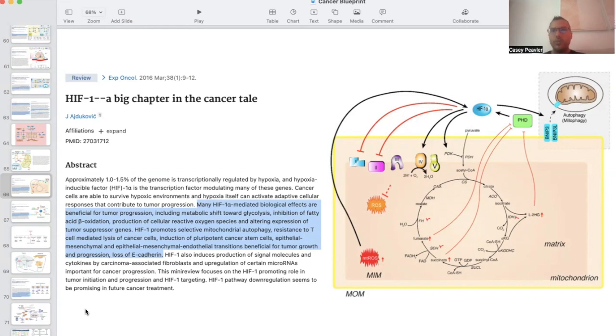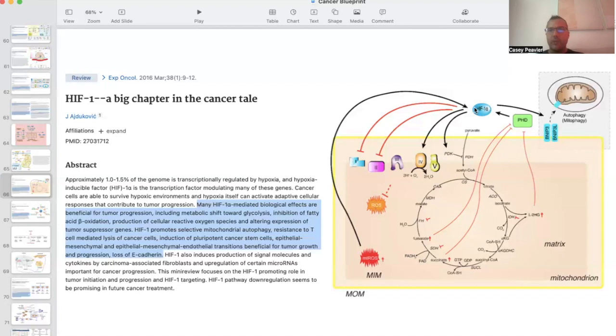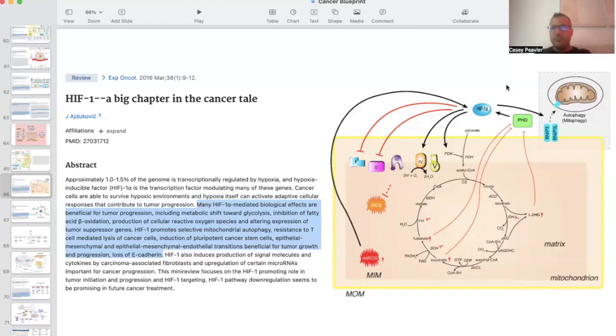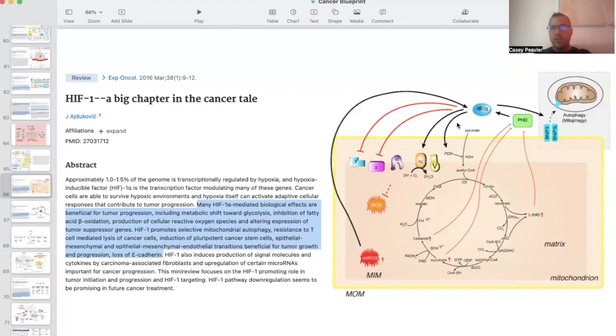So what this picture is essentially showing us here is that HIF-1 alpha is generally activated and destabilized by this PHD enzyme or protein. And we can see that when it's not degraded, like under normal oxygen and normoxic conditions would dictate, it does a lot of important things. One of the most important things that it does to stimulate the tumor microenvironment is through this first pathway here, the stimulation of pyruvate dehydrogenase kinase.